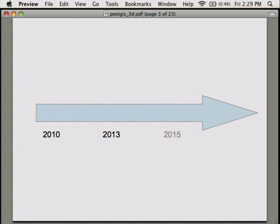This year in July, there was the PostGIS 2.1 release. With 2.1, we went a step further because we provide some spatial analysis for 3D. So it's not only storing and manipulation, it's spatial analysis too.